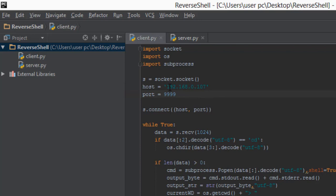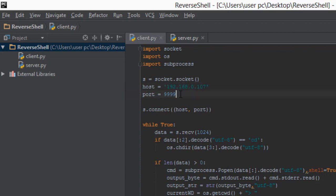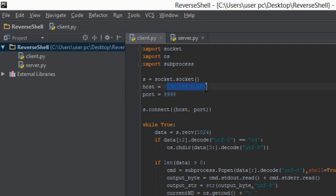We need to change this IP address because the current one is that of a local computer — it's private and dynamic, so it's always changing. For example, if you are a hacker and you sent this client.py file to a victim and had to restart your computer, the client.py file would not be able to connect because the IP address would have changed. That is why we have to change it to that of a server.